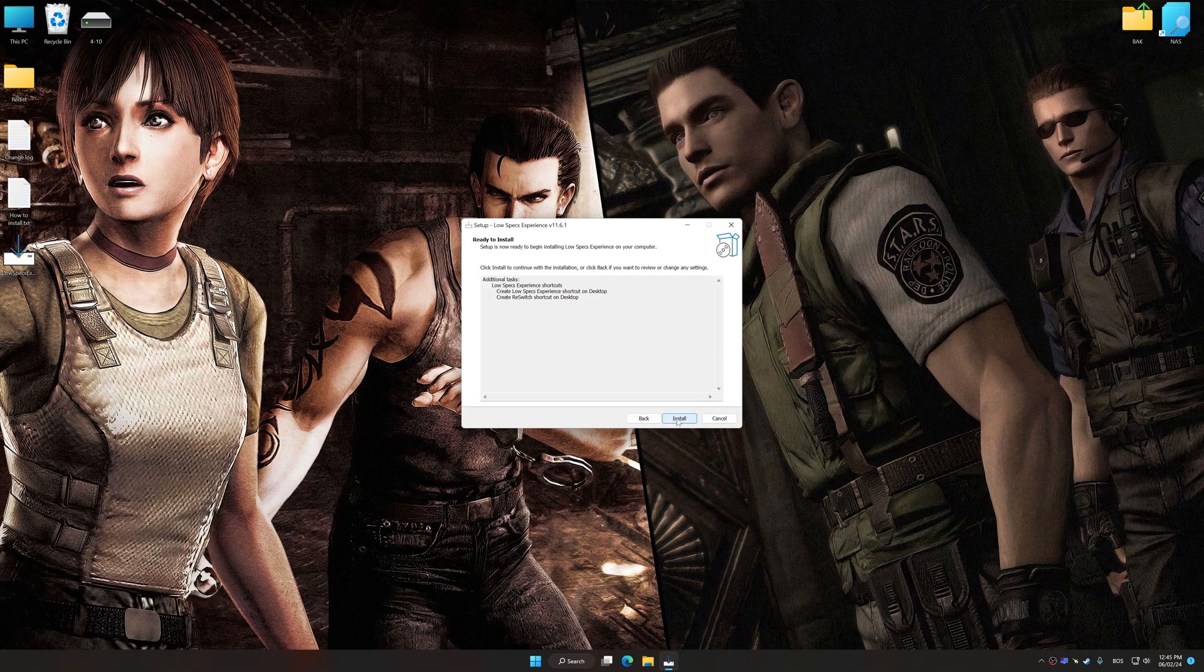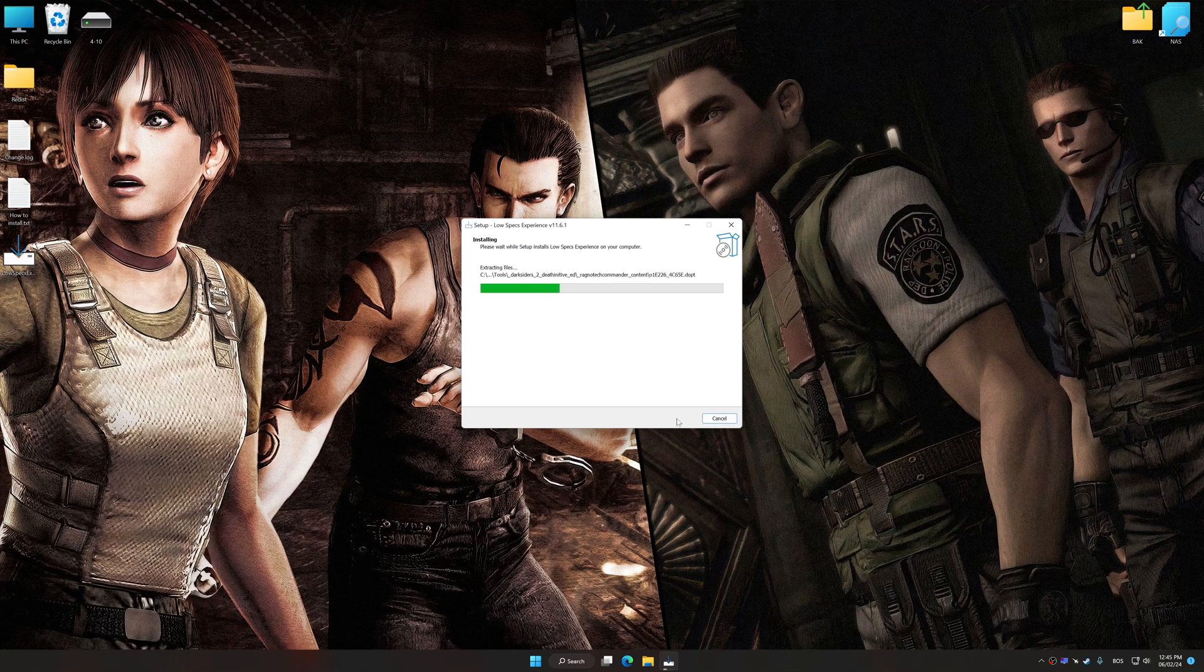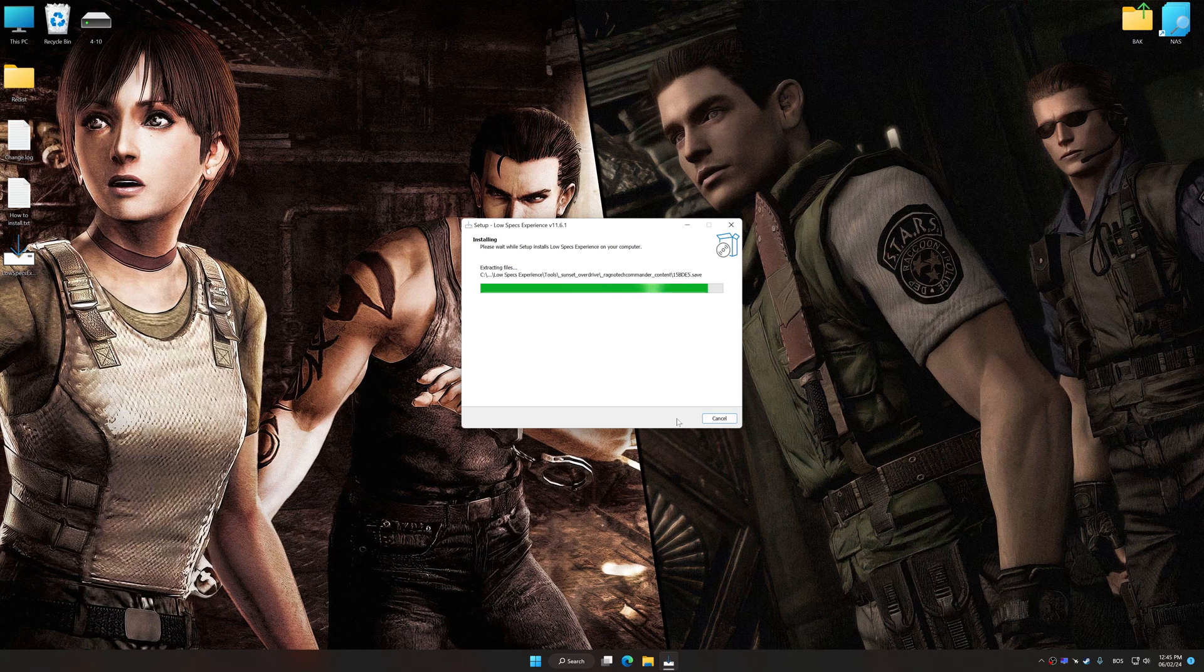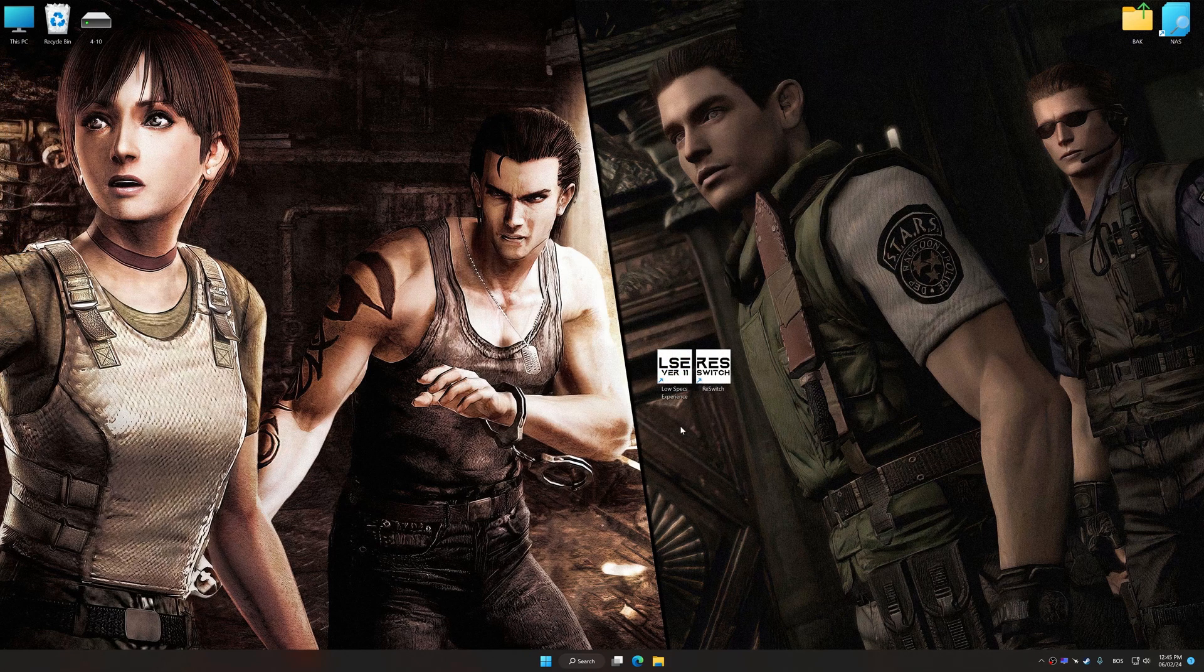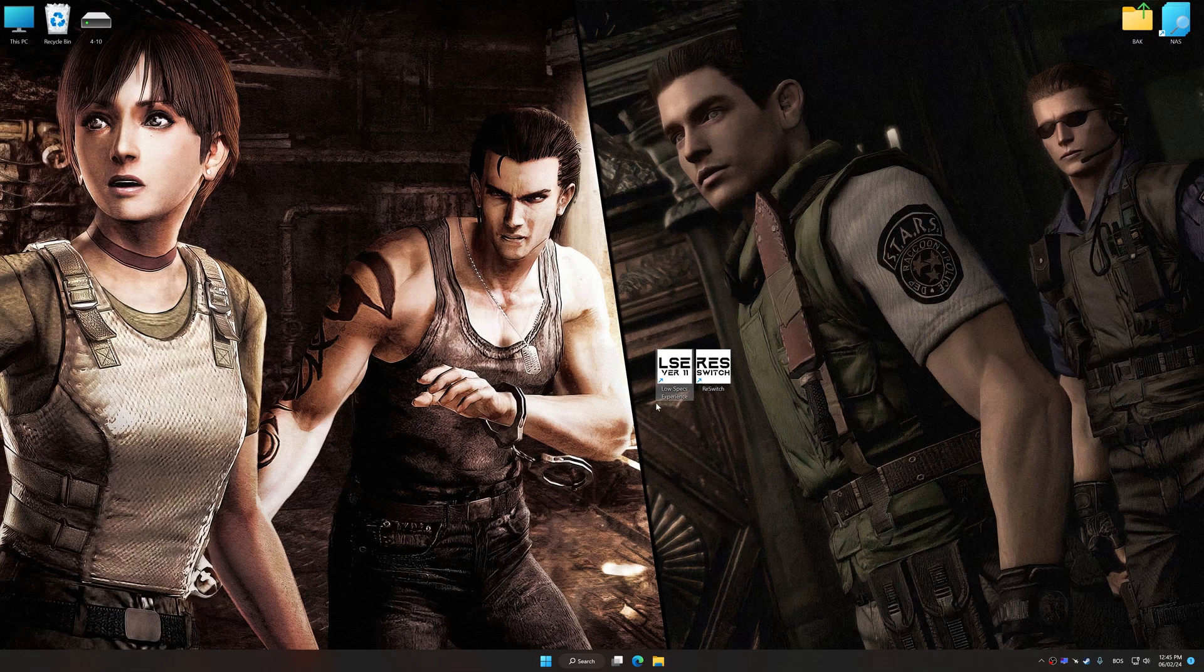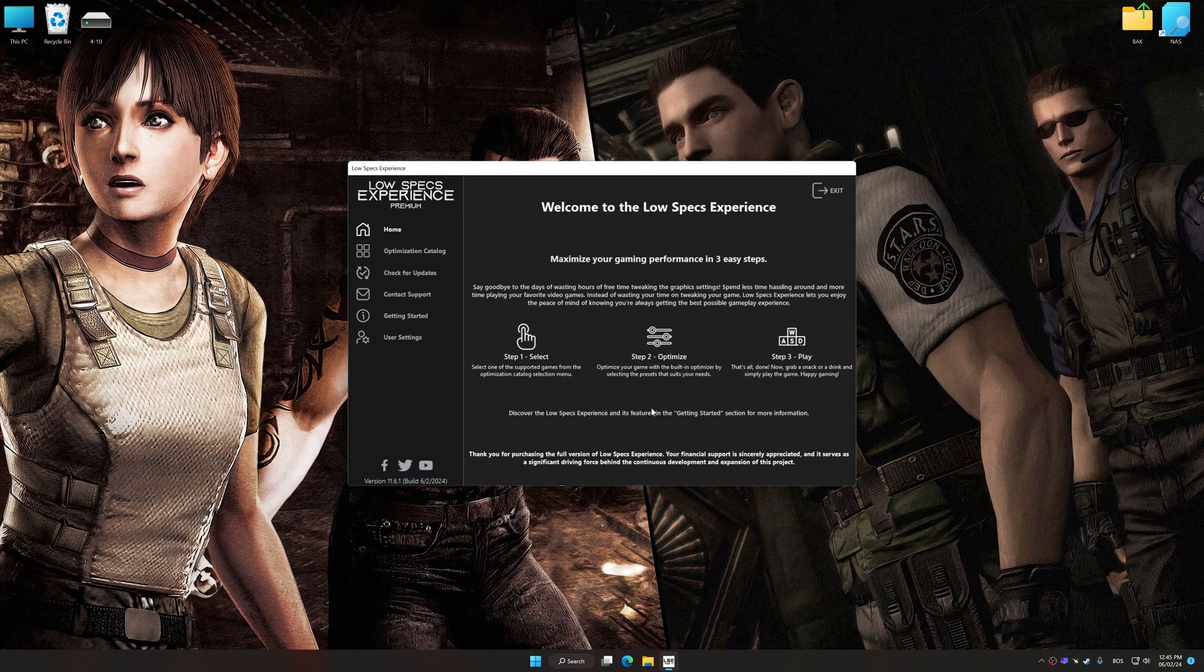First of all, start the installation process for Low Specs Experience. Once the installation is complete, start it from the newly created desktop shortcut.